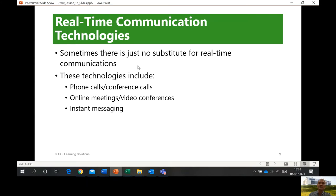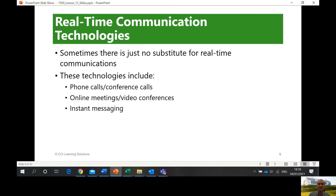Sometimes there's just no substitute for real-time communications. When you send a message, do not expect that you will get a reply. So if you want to talk to someone and it's very important and you cannot wait, call. Of course, choose the timing, especially if you do not know that person well — like a teacher and student relationship. We cannot expect a call at 10 in the evening or even after office hours to be answered. You can leave a message and that's it.